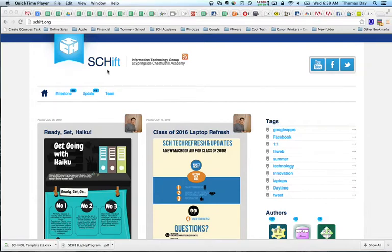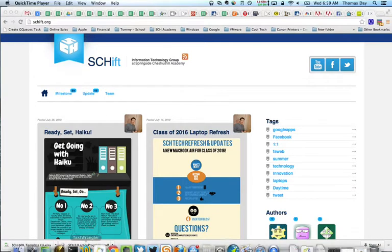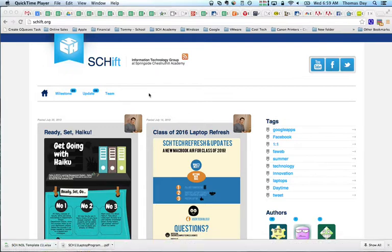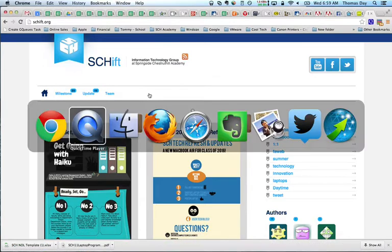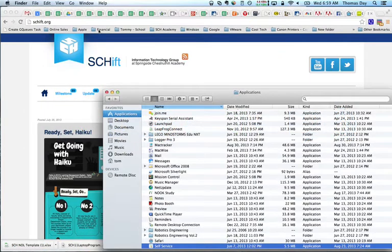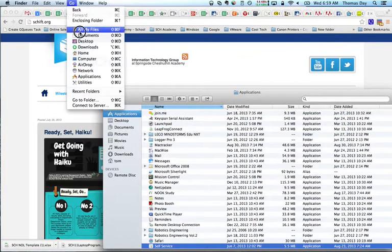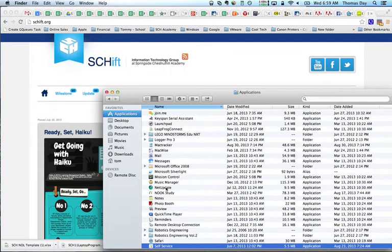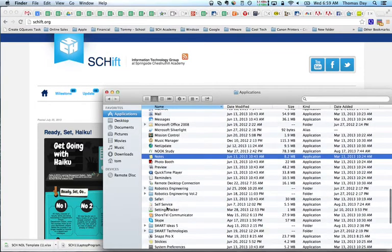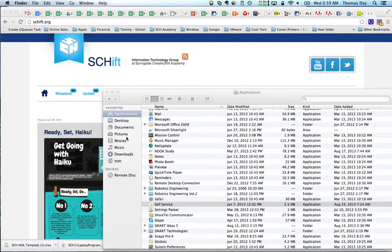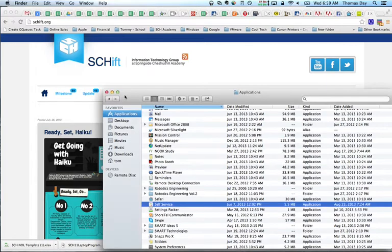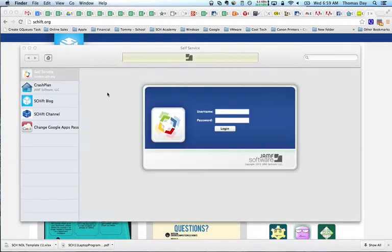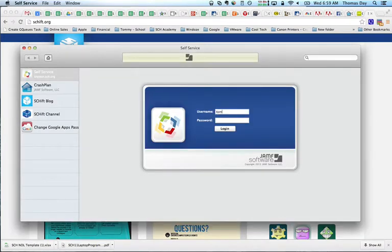To access self-service, you can look on your dock for the self-service shortcut which looks like this. If it's not on there, you can always go into your applications folder and just launch self-service right from there.